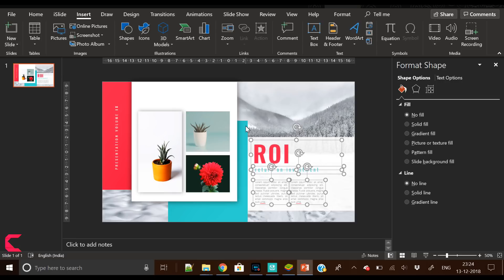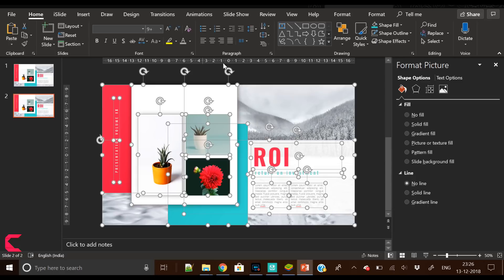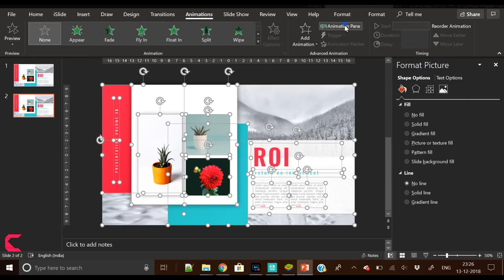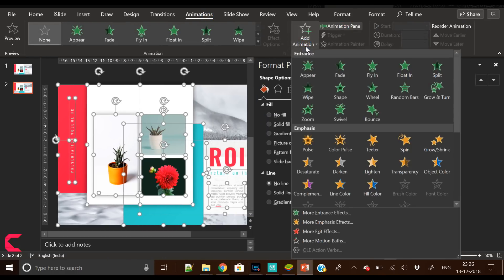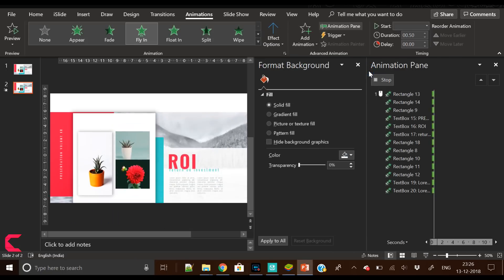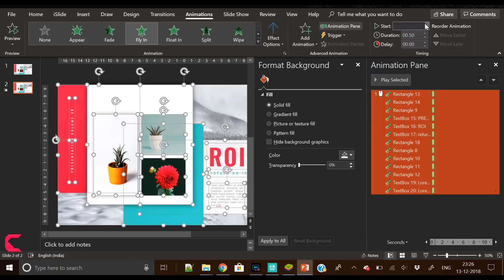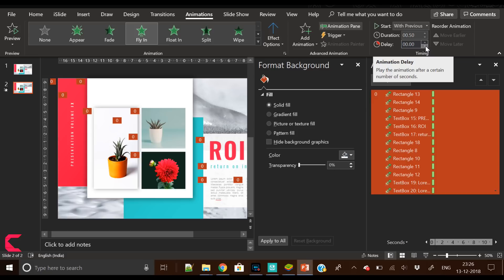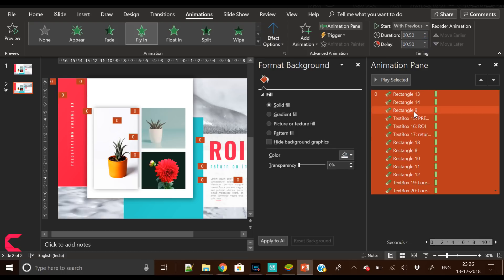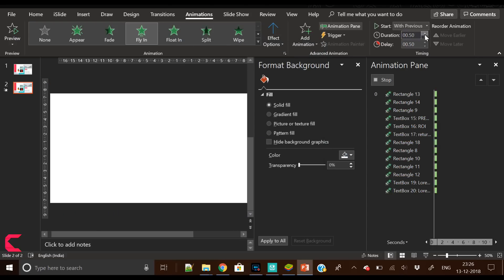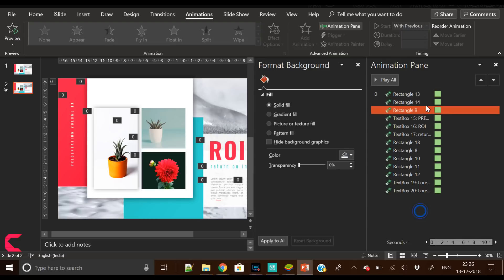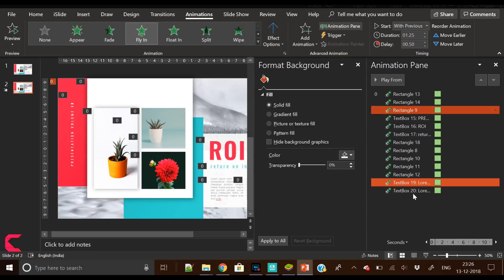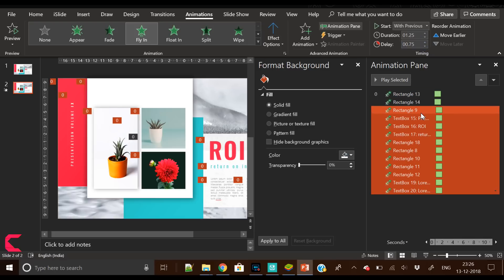Now comes the animation part and I'll show you a quick trick to animate the slide. Press Ctrl+A and everything is selected. Go to Animation tab and select Fly In. Increase the delay and duration. Delay should be 0.25 and duration is up to you. I'll be keeping it around 1 to 1.5 seconds. Ensure every animation is start with previous. You have to select start with previous.